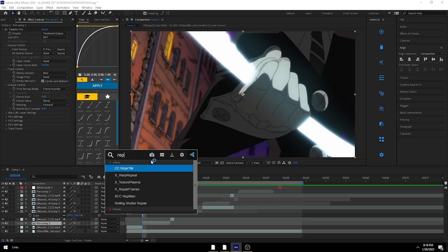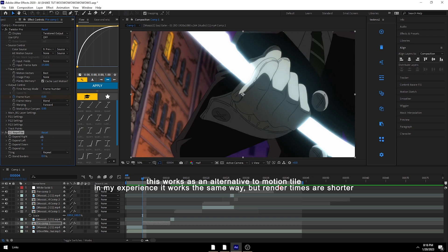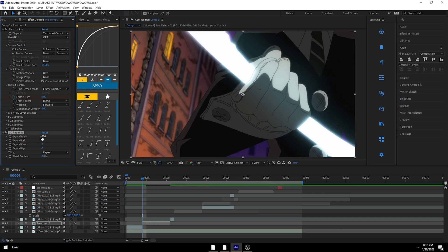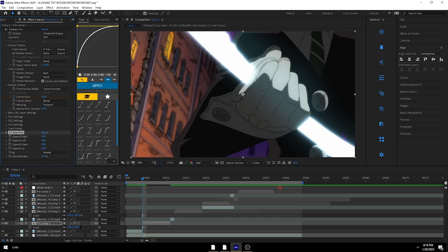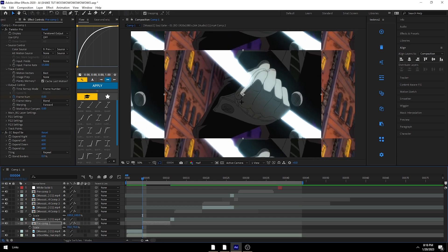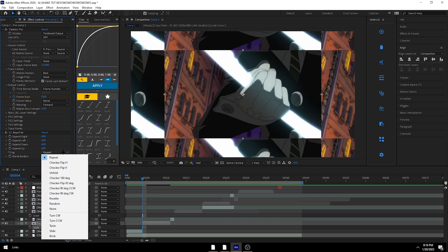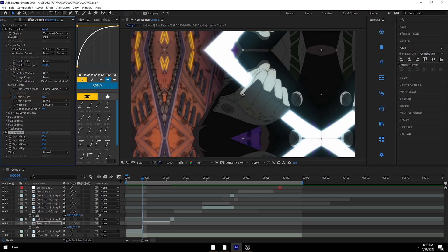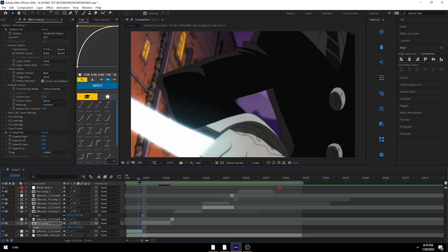What you're going to want to do first is add RepiTile. I usually set it to around 400 or 600 — I'll do 600 — on all of these: expand right, left, up, down. What this does is repeat your edges, as you can see. Then take the tiling and set it to Unfold so it reflects better and looks nicer.